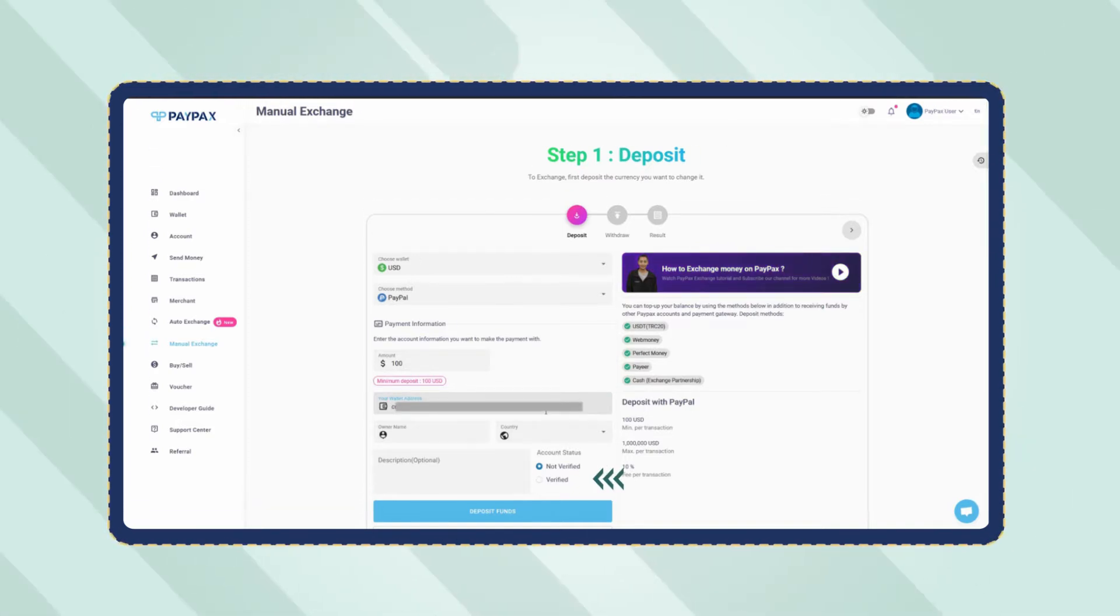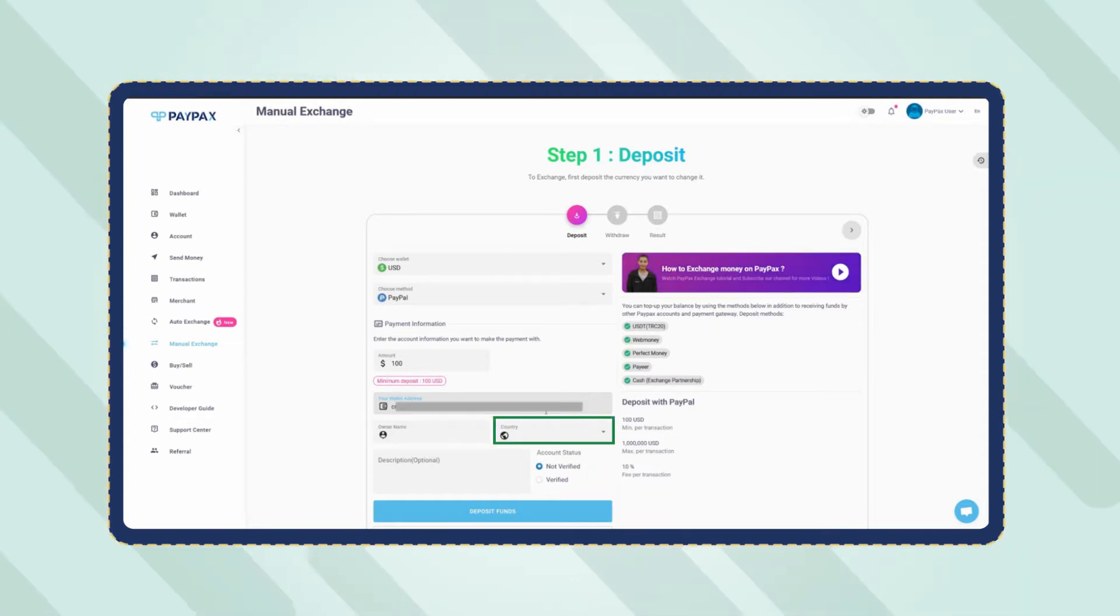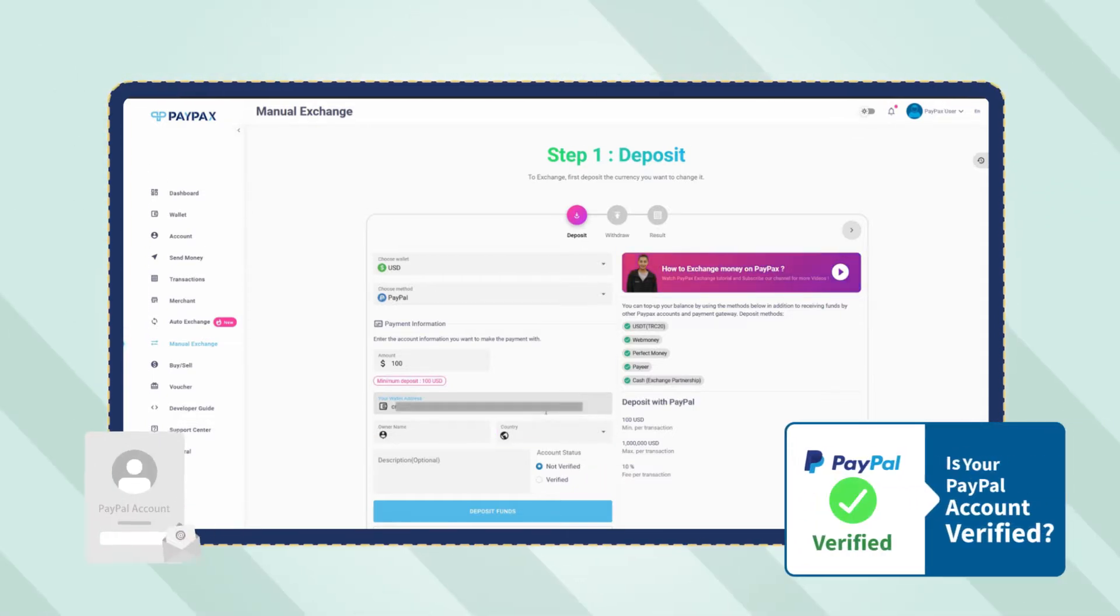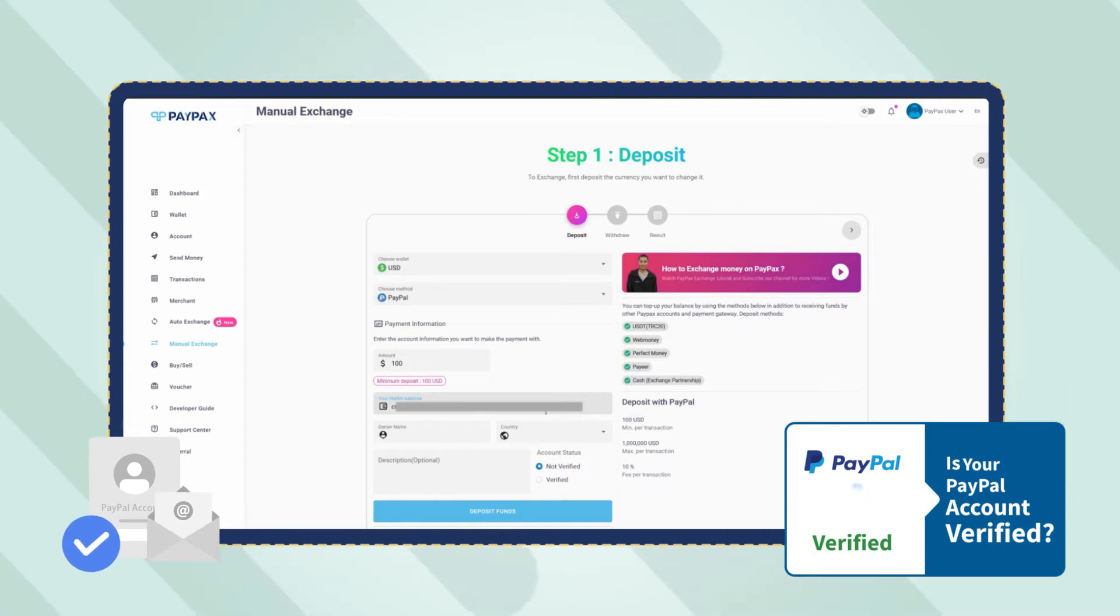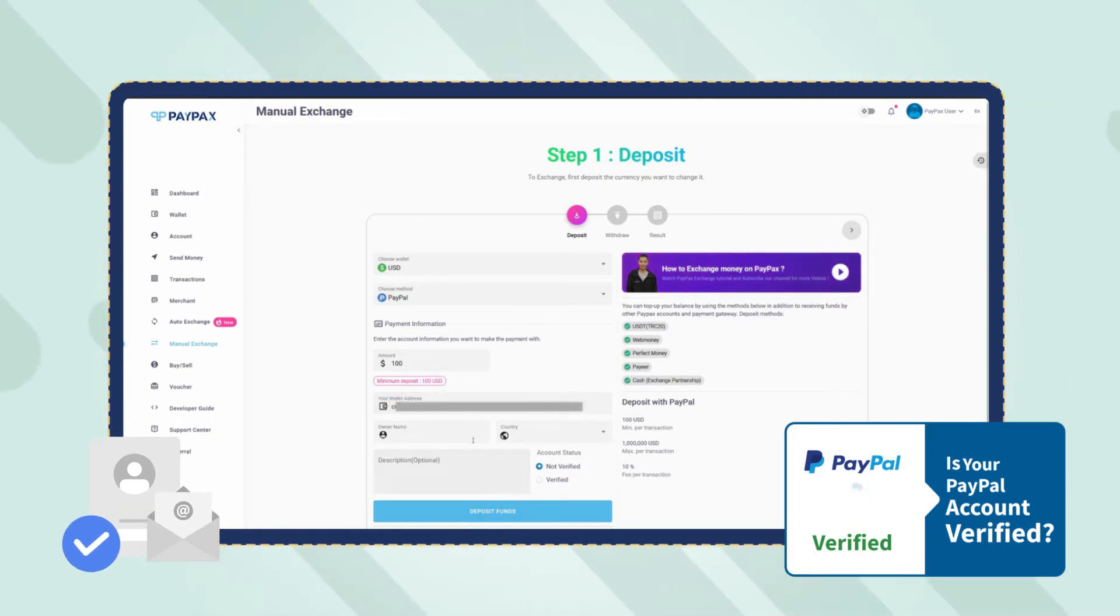Choose whether your account is verified or not, select the country and enter the owner's name. Keep in mind that only verified PayPal accounts can deposit to PayPax and use exchange services.